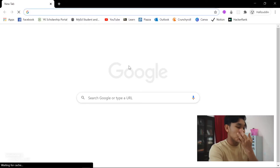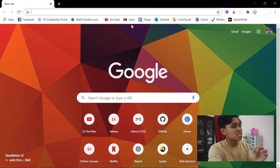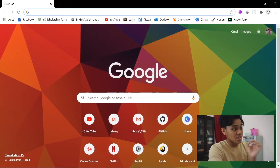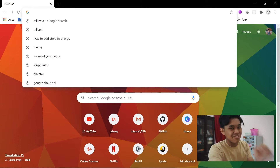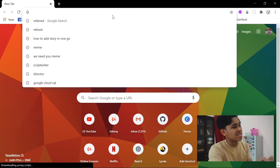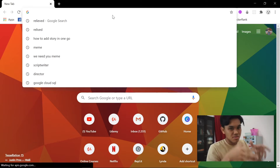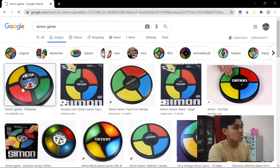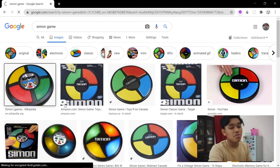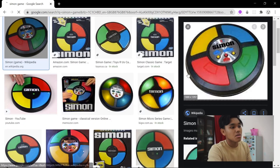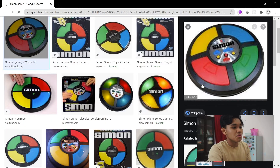I'll show you what Simon Game is for those who don't know. Basically, the main idea of Simon Game is we press buttons with a certain pattern given by the game master, or the game itself. We have four buttons primarily: yellow, blue, green, and red.